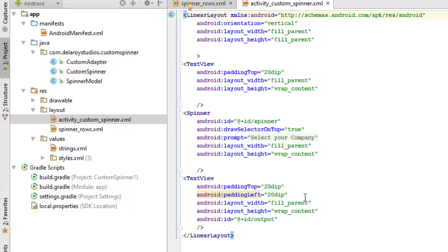Moving to the activity_custom_spinner layout: there's a linear layout with vertical orientation, layout width and height filling the parent and wrapping content respectively. There's a spinner widget with an assigned ID of 'spinner' and a prompt saying 'Select your company.' After selection, the chosen company populates a text view that displays the output of the item selected from the drop-down menu.